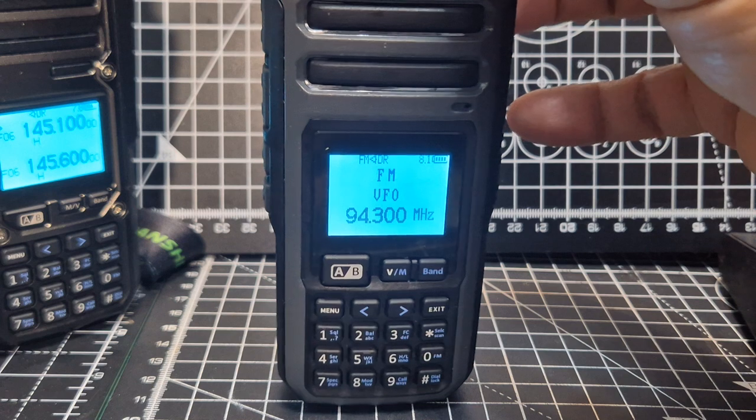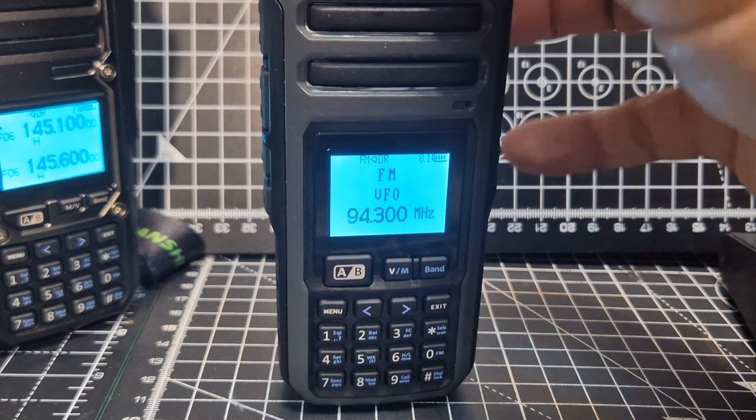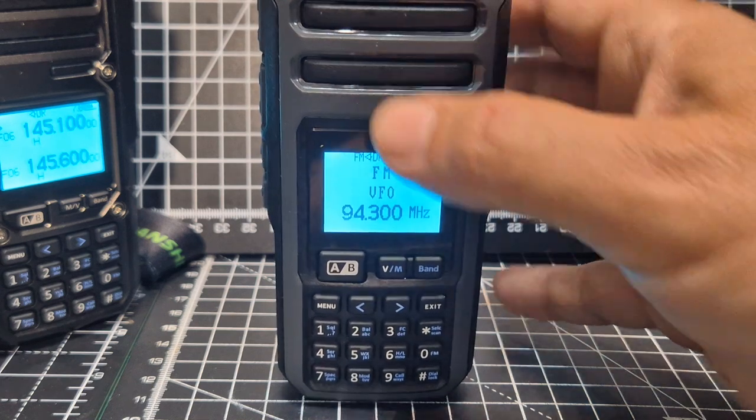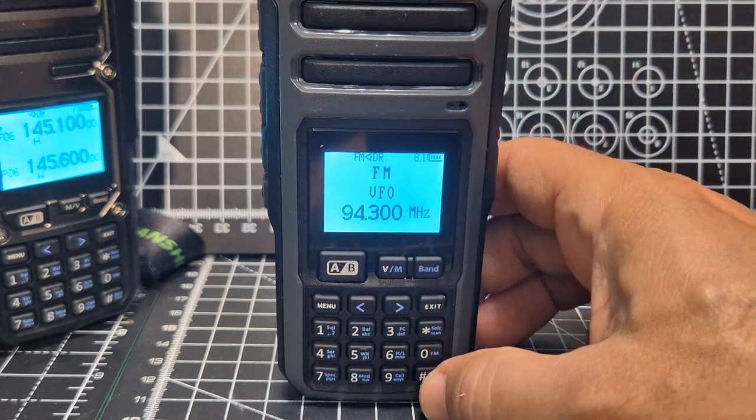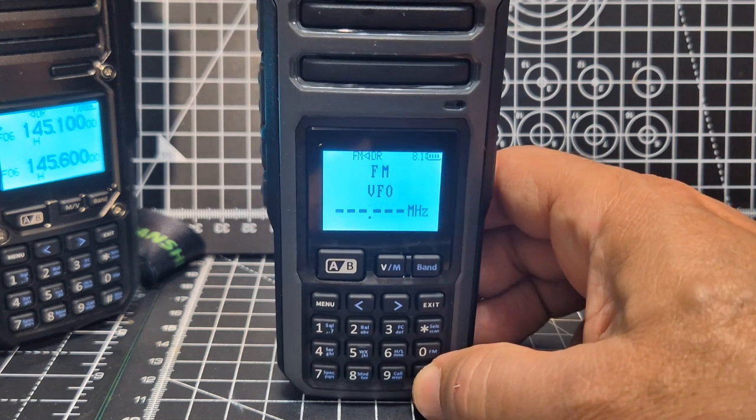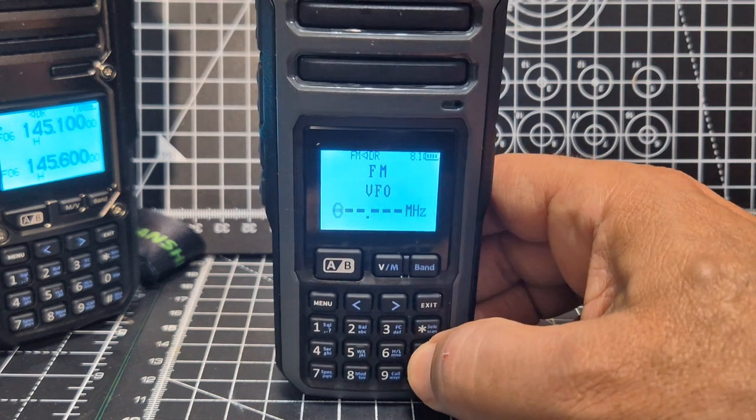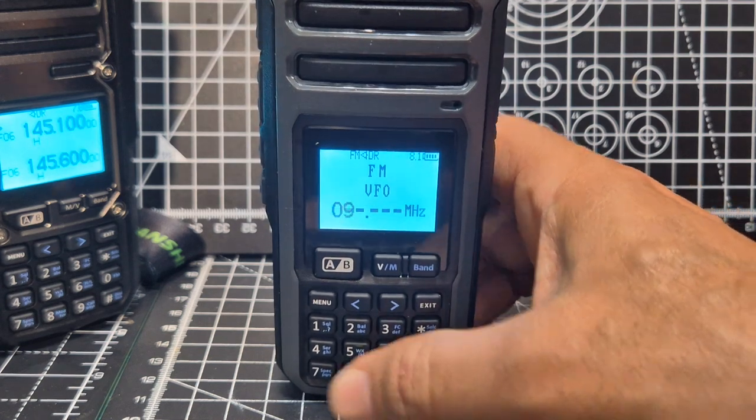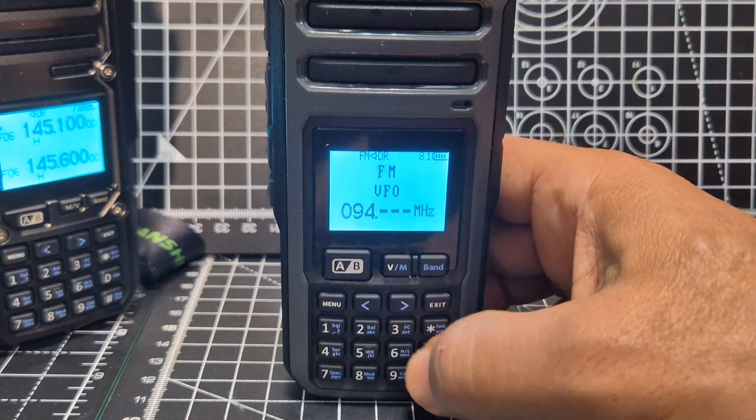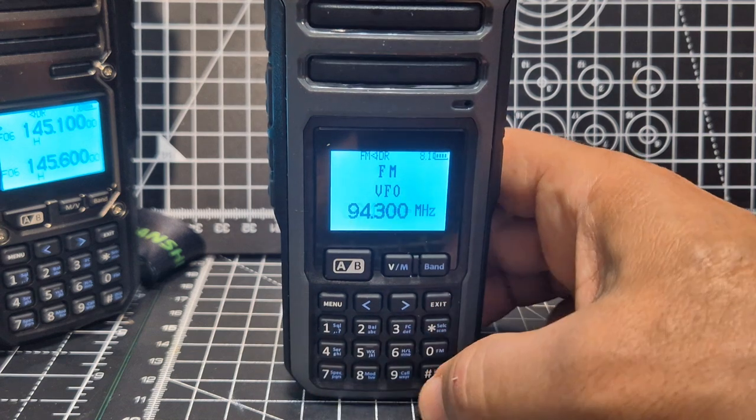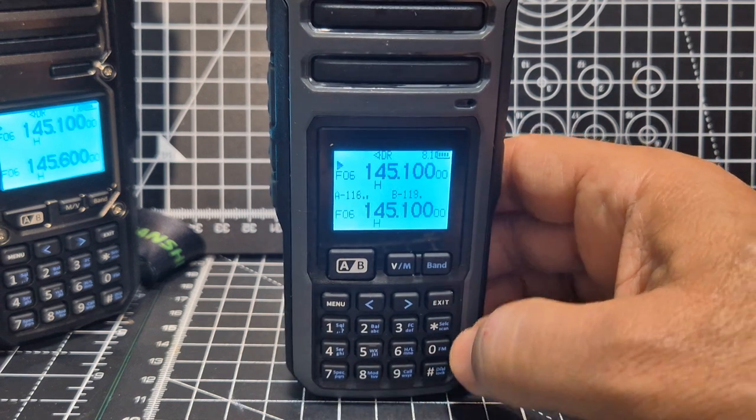To enter a frequency, press hash and then put in what you would like. So 0, 9, 4 and then 3, 0 and it's in there.